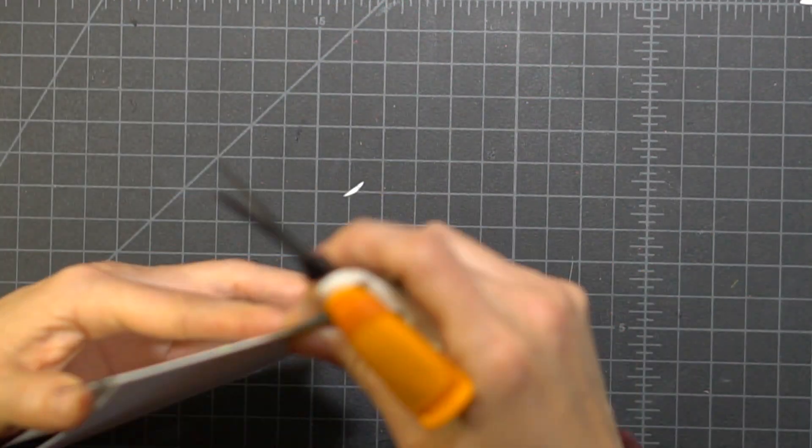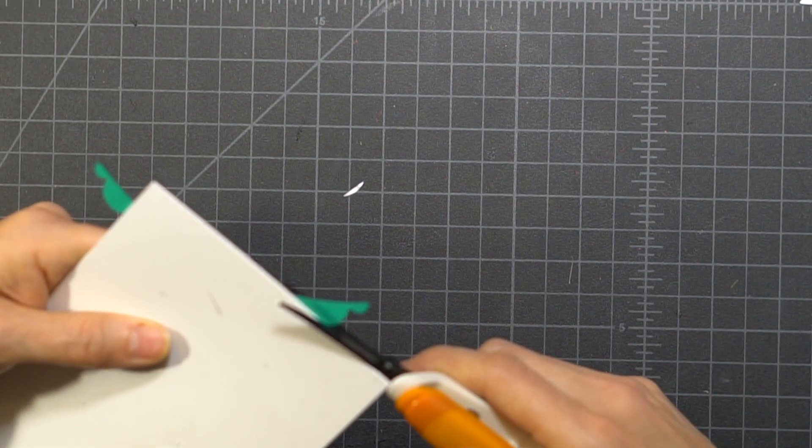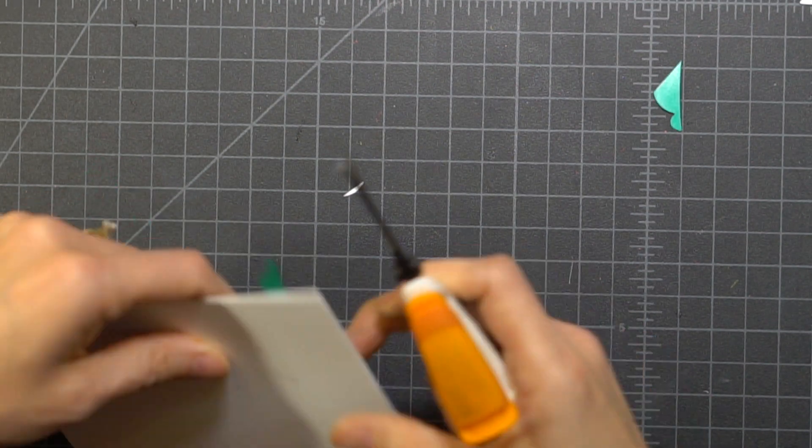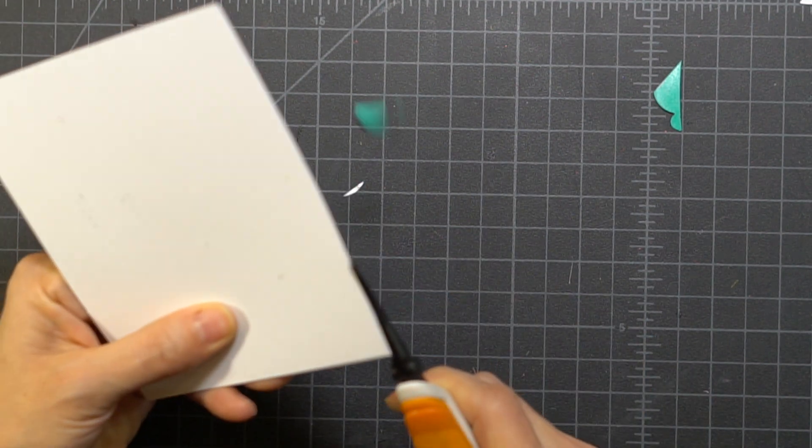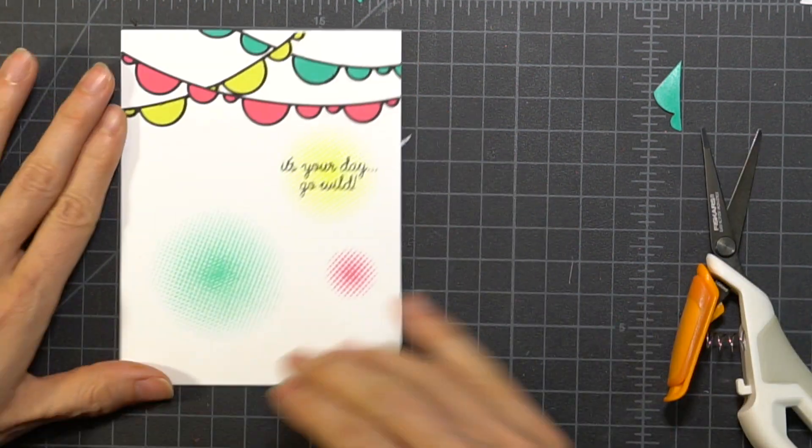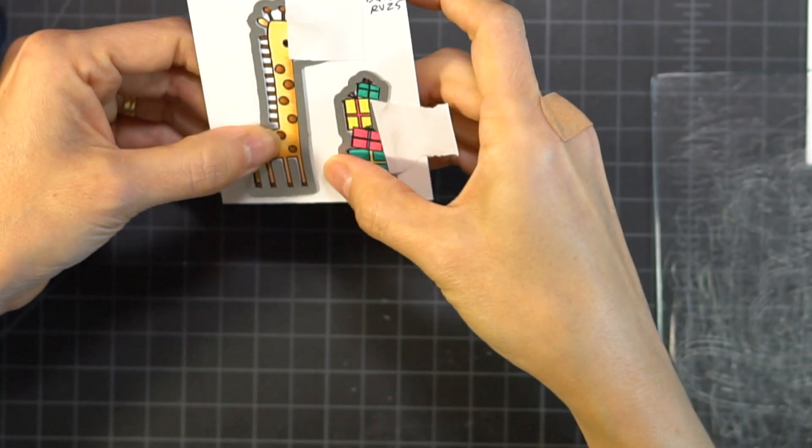And so I've put my banners across the top of my card. I did trim some down and overlap some.